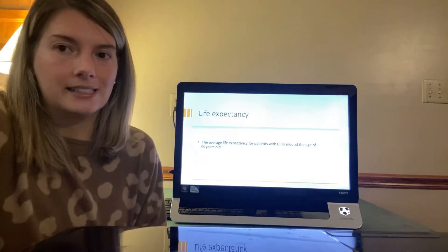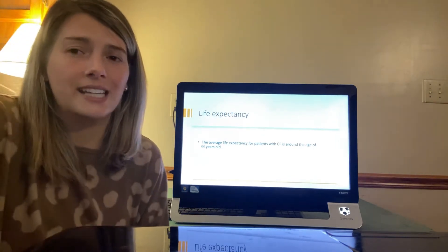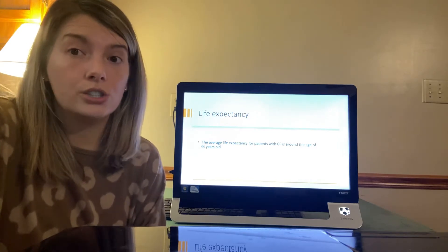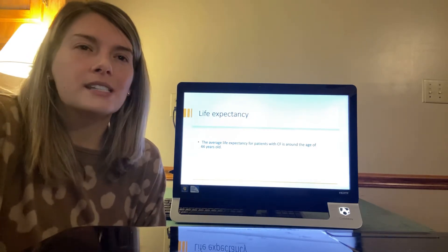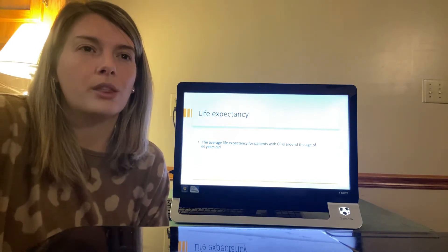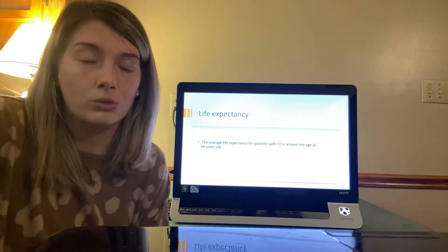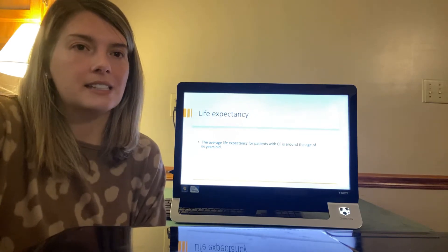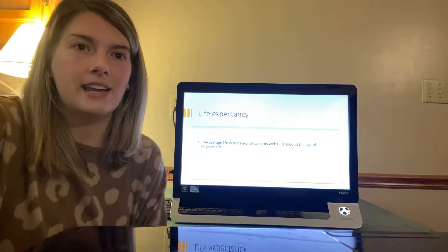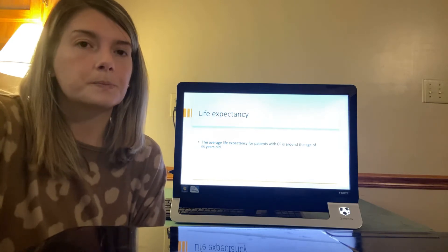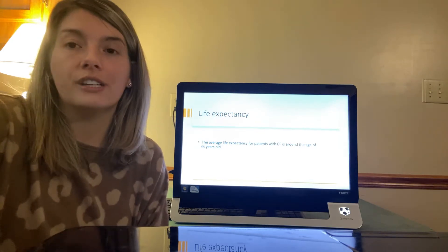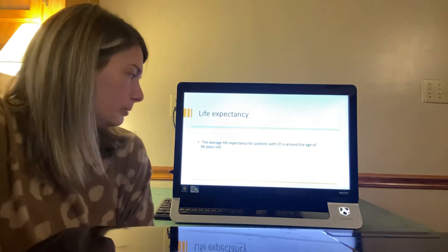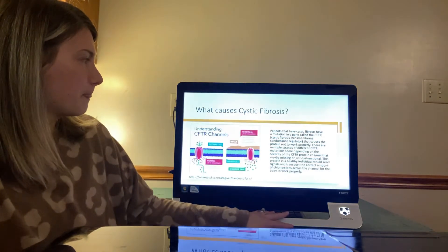Life expectancy. Young adults with CF can finish college or find jobs. Lung disease eventually worsens to the point where the person is disabled. Today, the average life expectancy for a patient with CF is around the age of 44. Death is most often caused from lung complications.